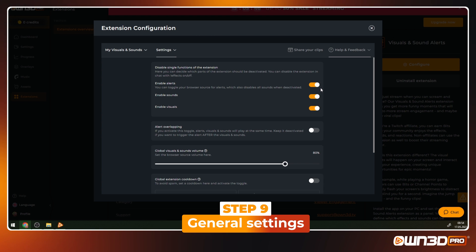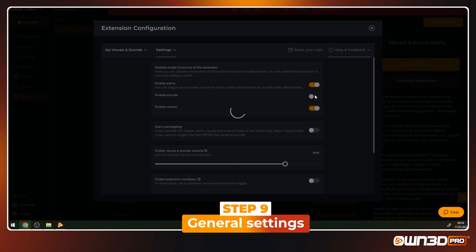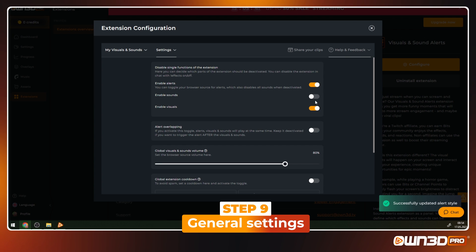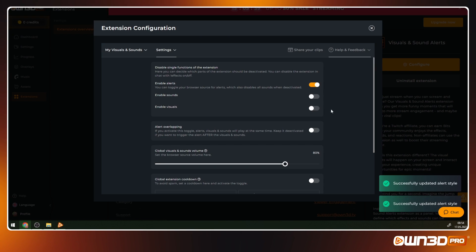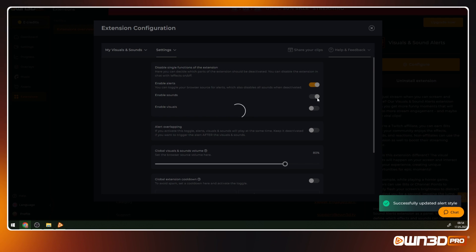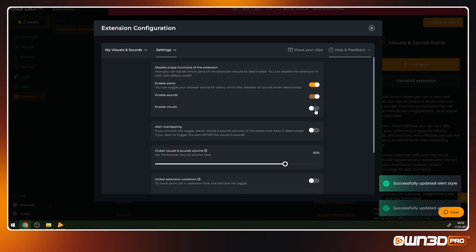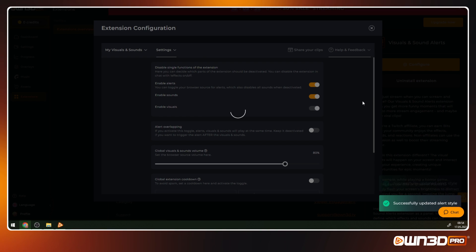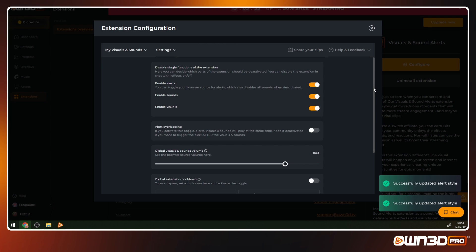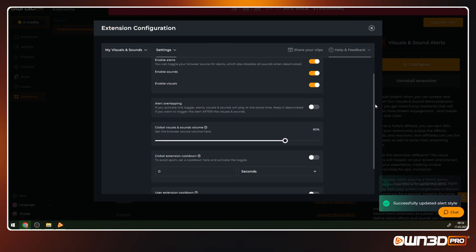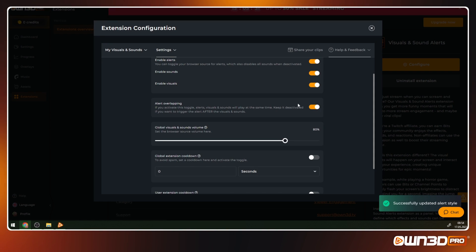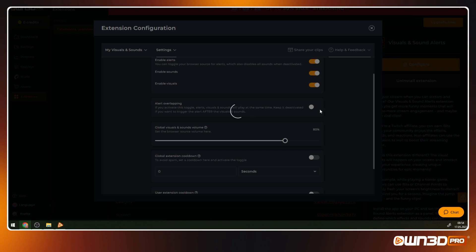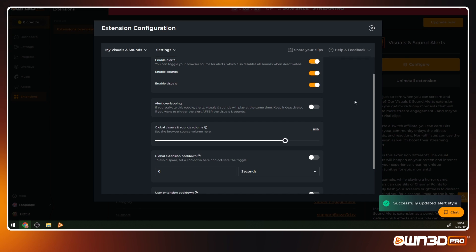The general settings include functions to enable or disable the alerts, the sounds, or visuals. This means you have full control over what can be played and can easily turn this on and off depending on your current streaming mood. If you enable alert overlapping, then the alert will play at the same time as the visual or sound. Disabling this function will display the alert with the username after the effect has happened.